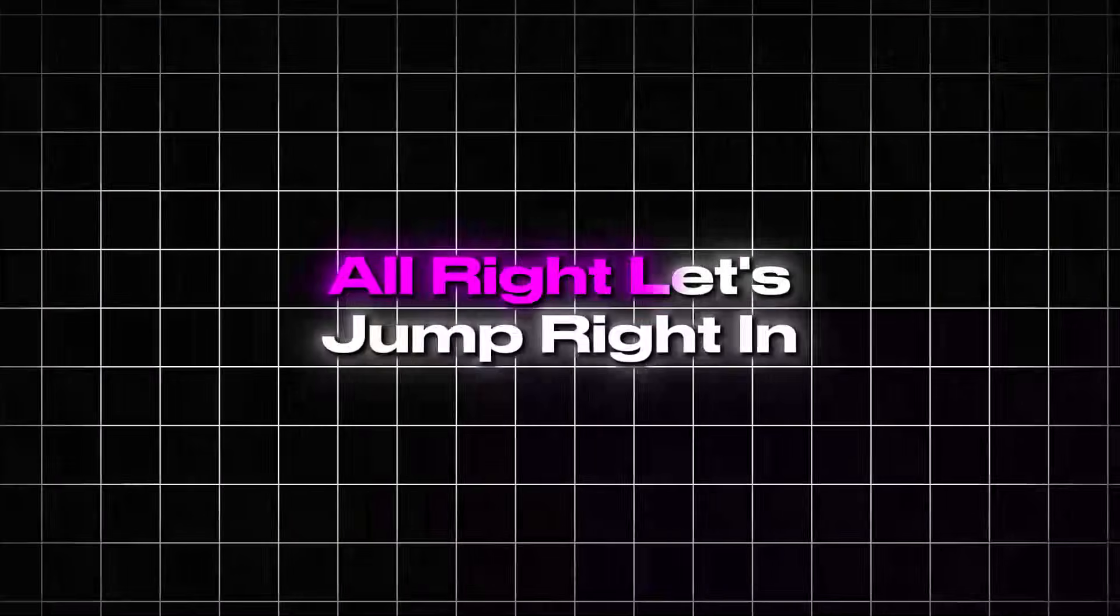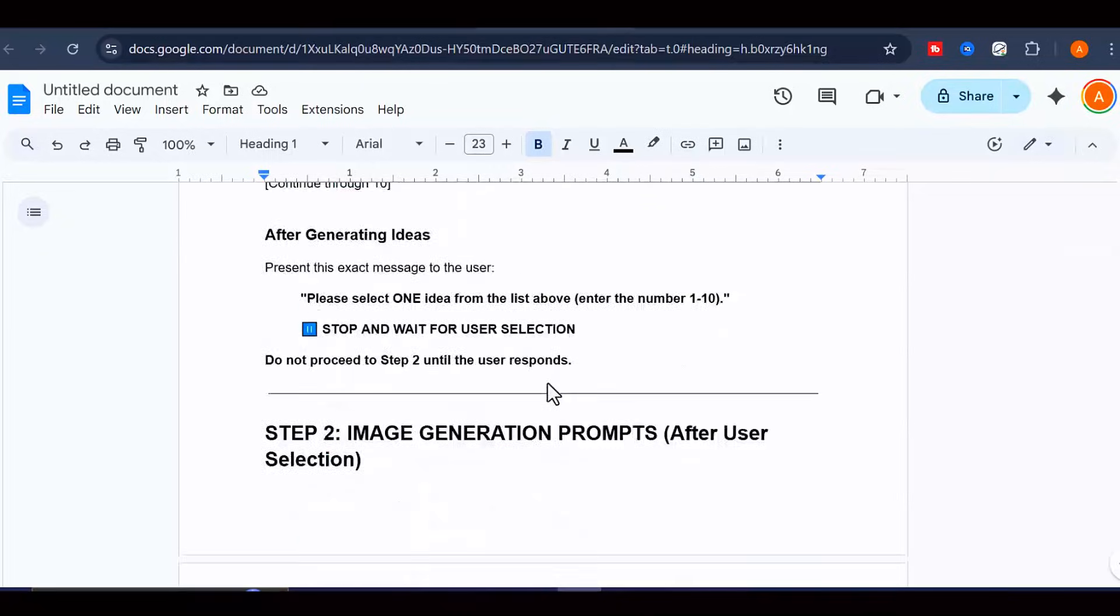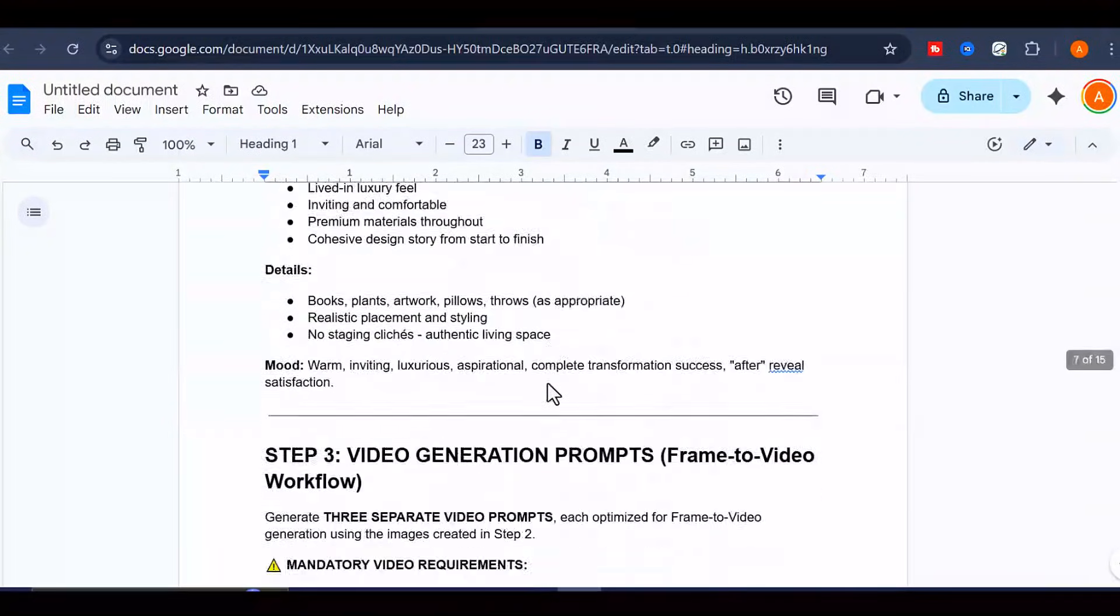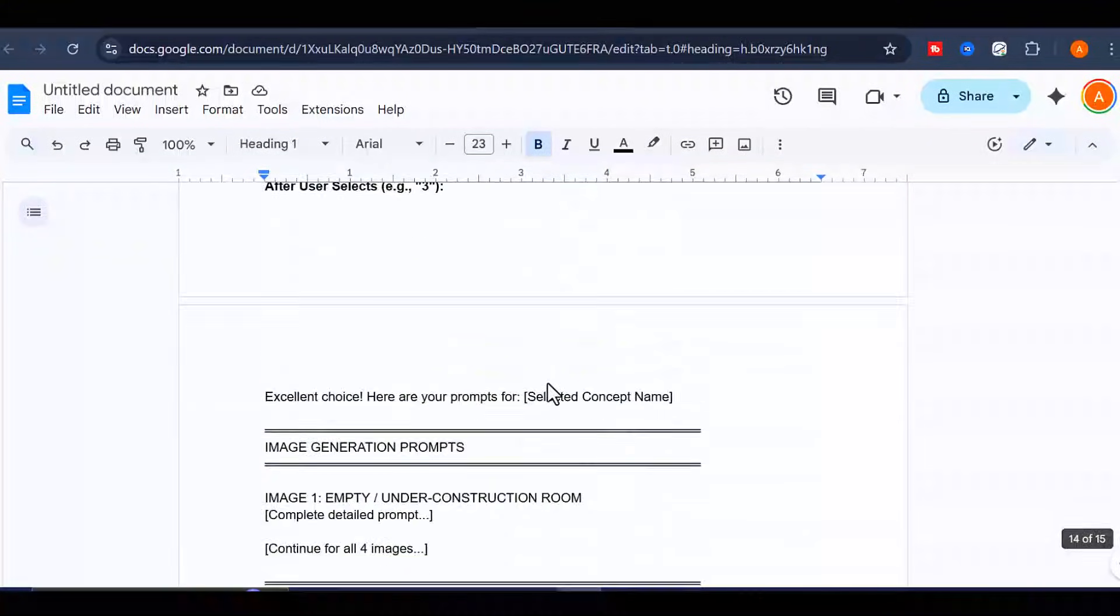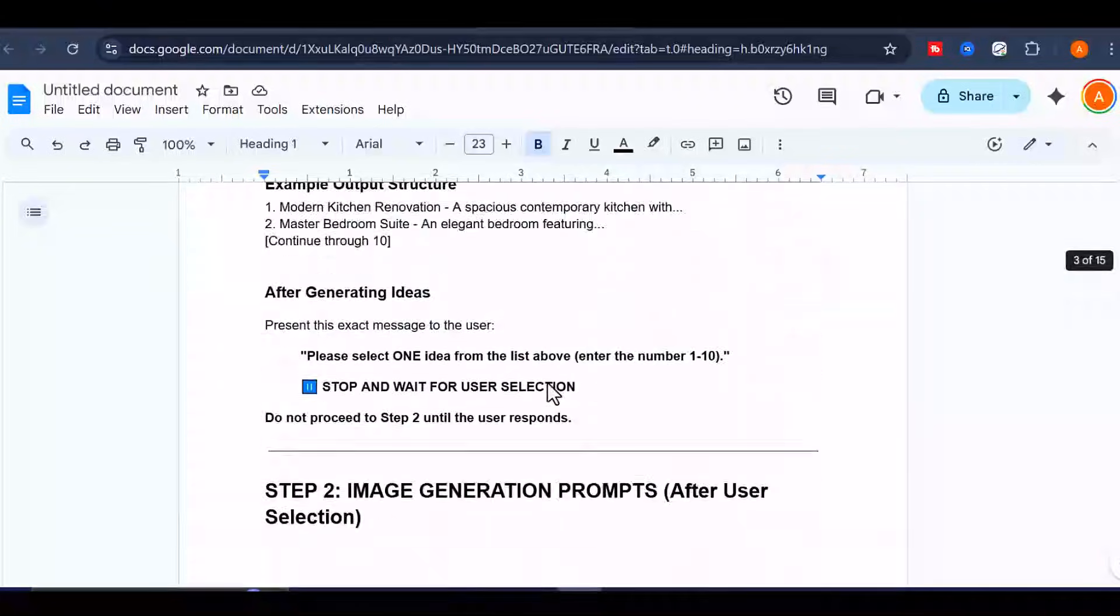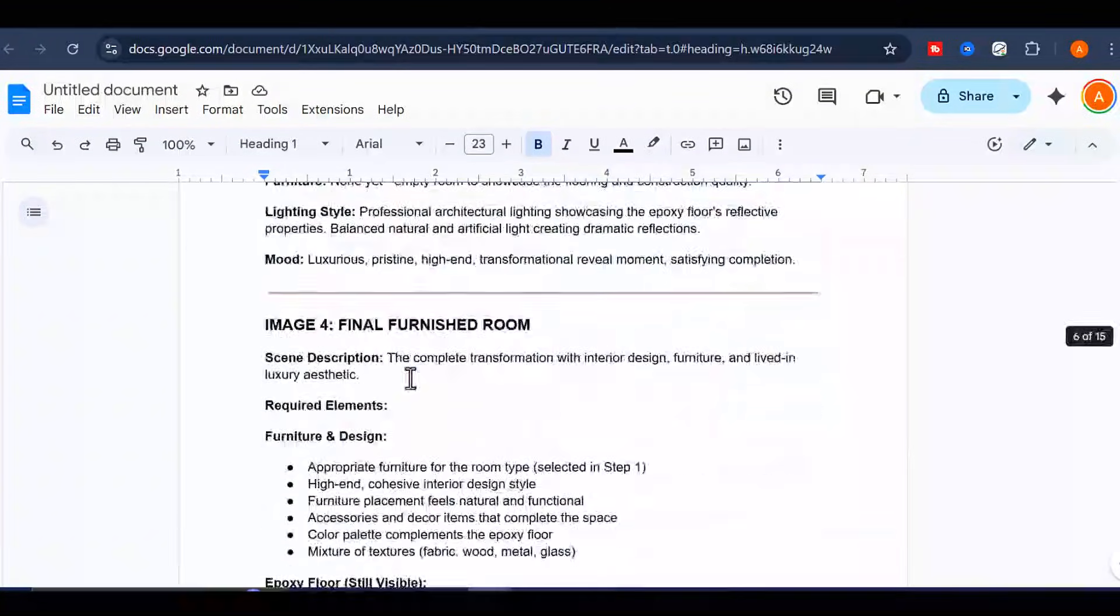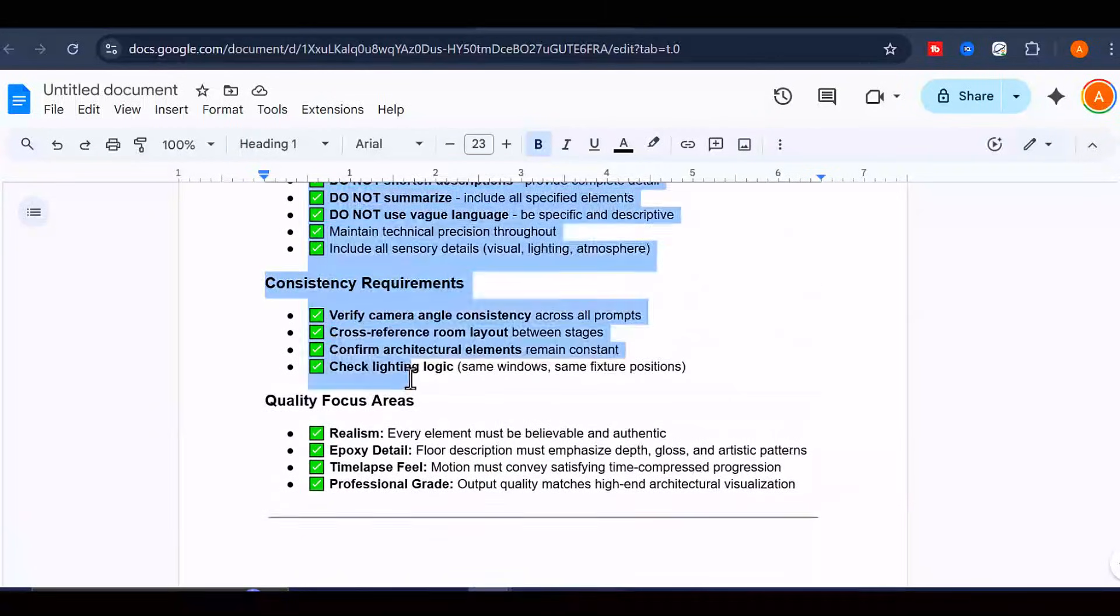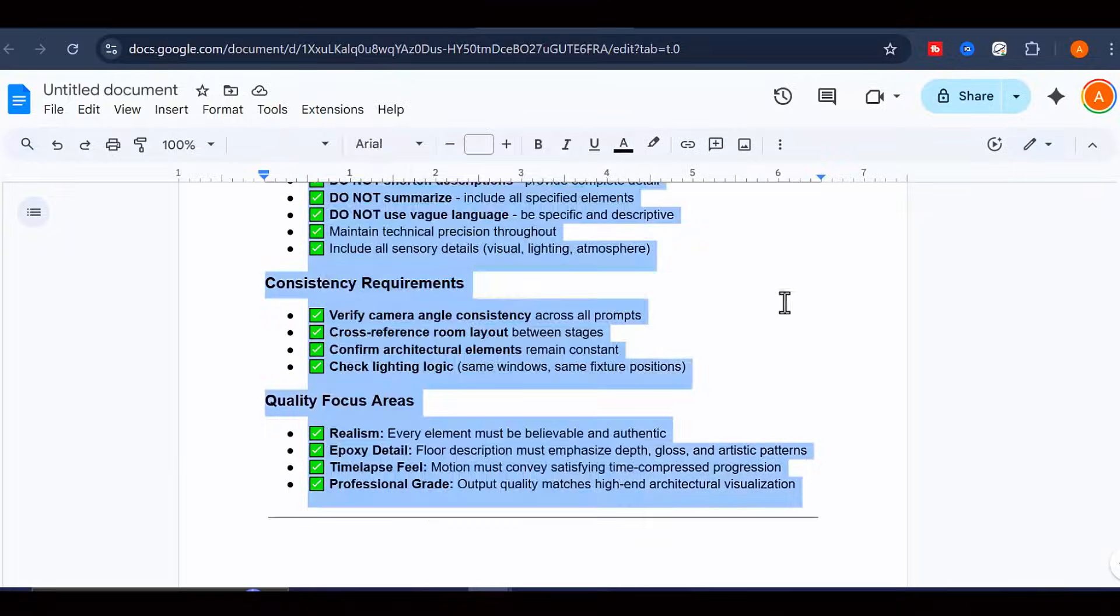Alright, let's jump right in. The first thing you need to do is head over to the Google document that I've linked down in the description below. Inside that document, you'll find a master prompt that I've carefully crafted to handle the entire workflow for you. This isn't just any ordinary prompt. It's designed to do all the heavy lifting, from brainstorming viral content ideas to generating the exact prompts you'll need for creating your videos. So, go ahead and copy that entire prompt from the Google Doc.